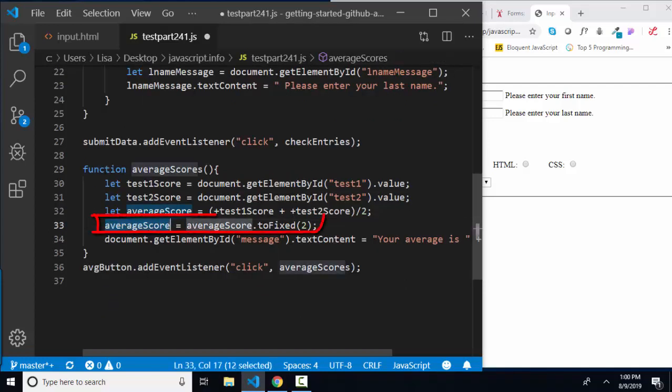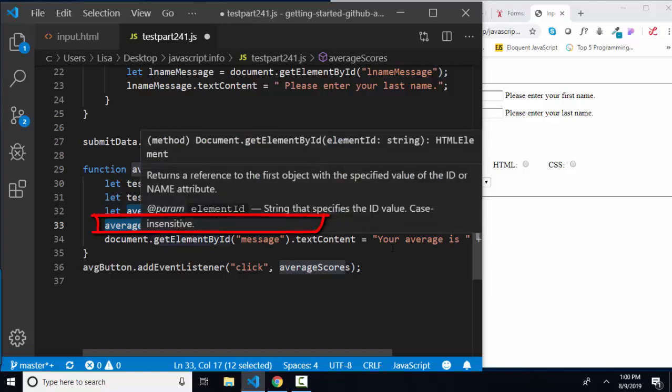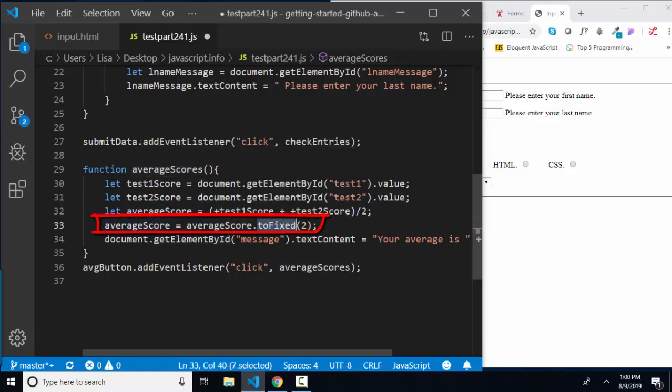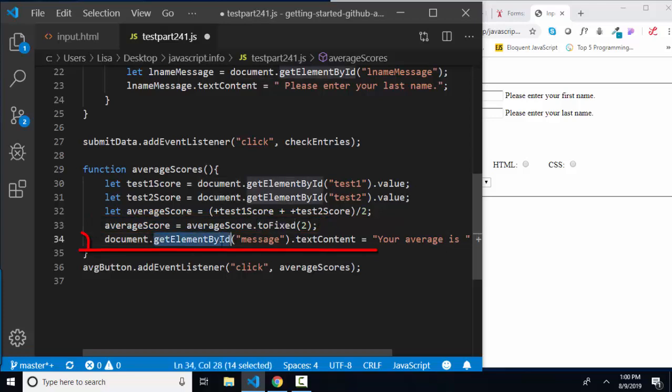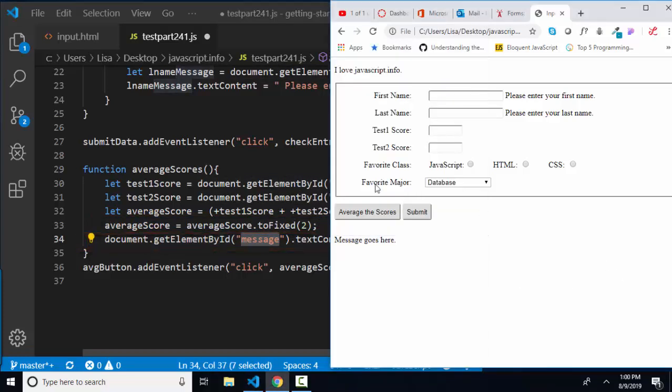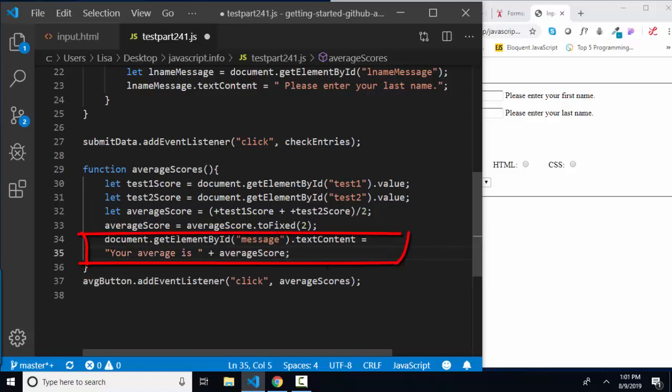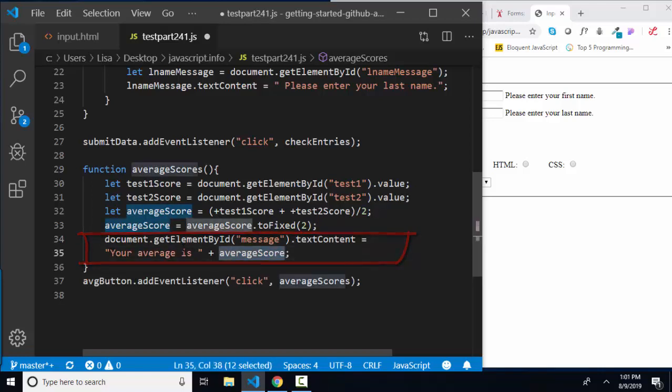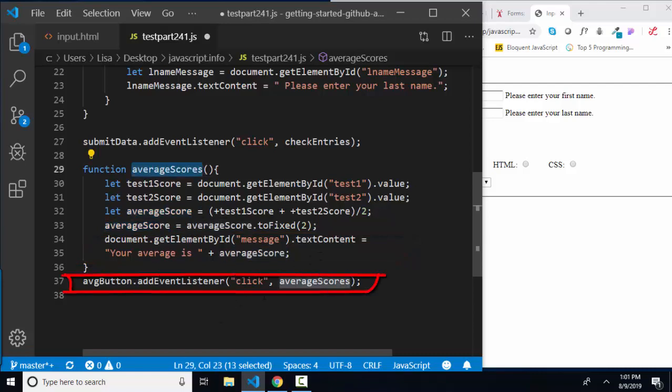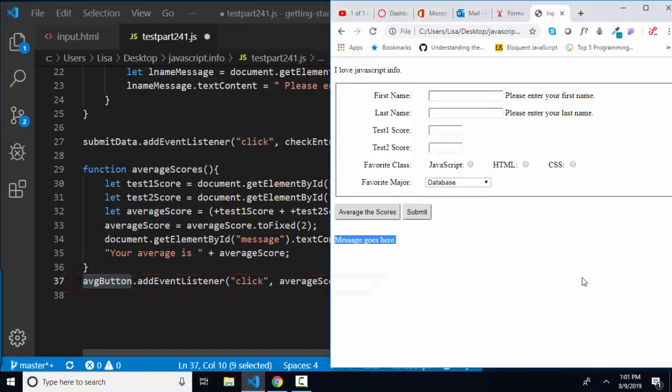So then the average score after I do the calculation, I'm fixing it to two decimal points. And then I'm changing document element by ID message, which is this down here, its text content property to—I can break a line after an equal sign—your average score is, and then concatenating that to the average score value. That average score function is running on the click event of the average button, which is the average scores button.